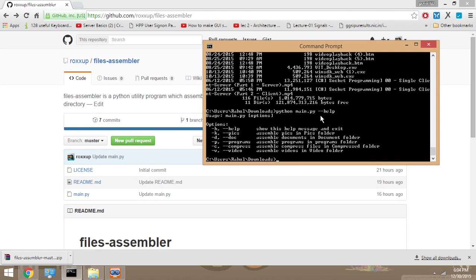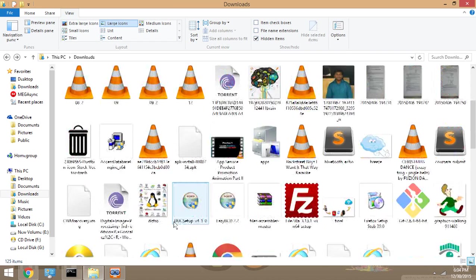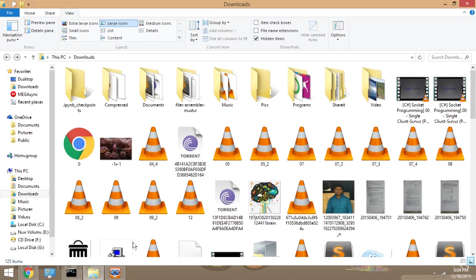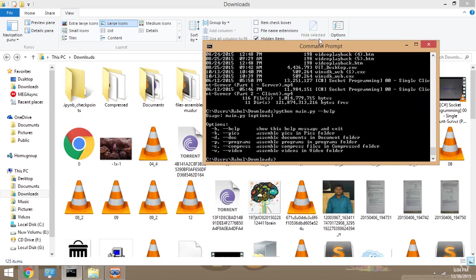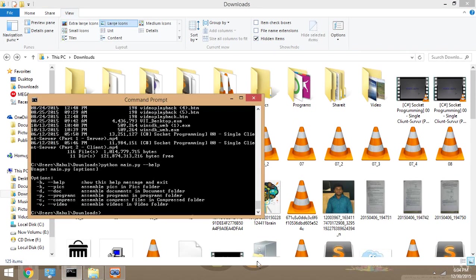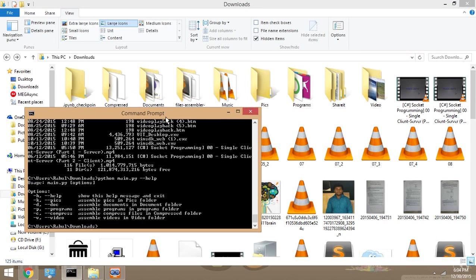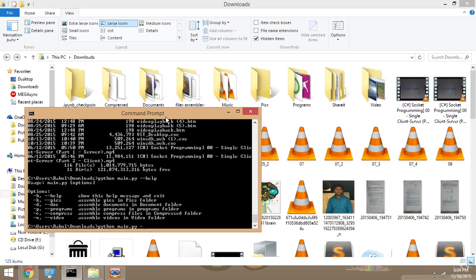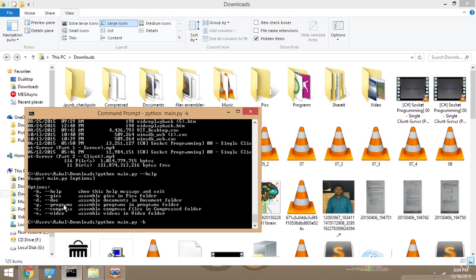If I want to categorize all my JPEGs, you can see I am in the download folder. If I want to categorize JPEGs, I'll write python main.py hyphen k, so here k for JPEGs, and I just press enter. All my files will be categorized into JPEGs. Boom, yeah!